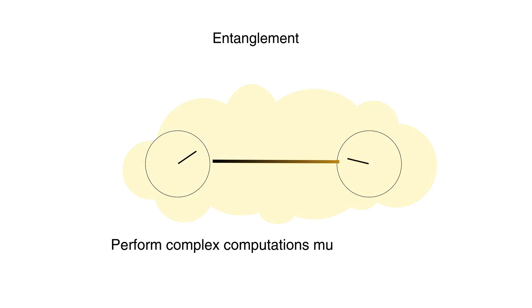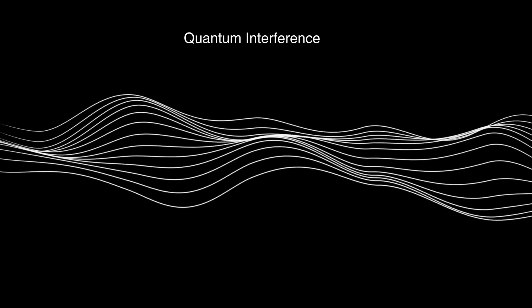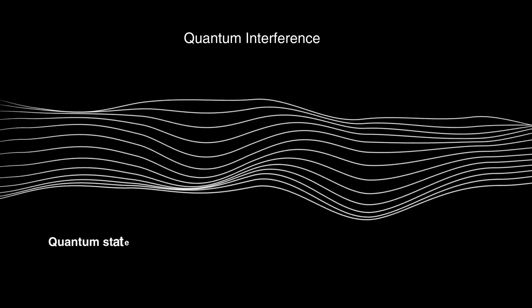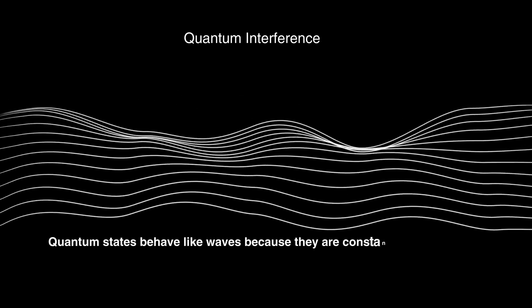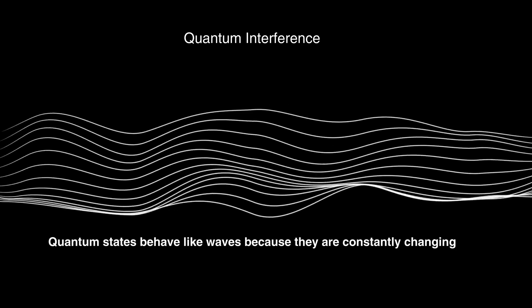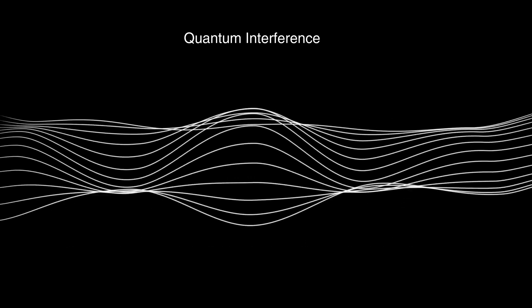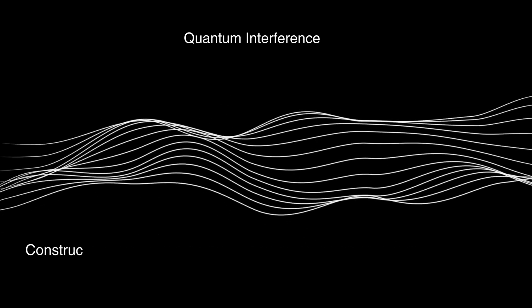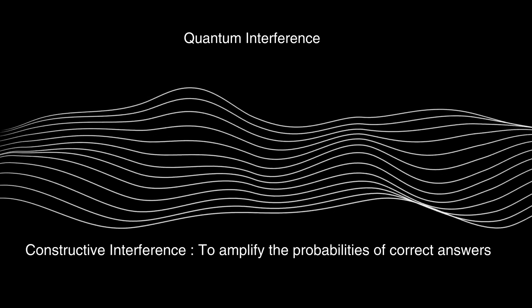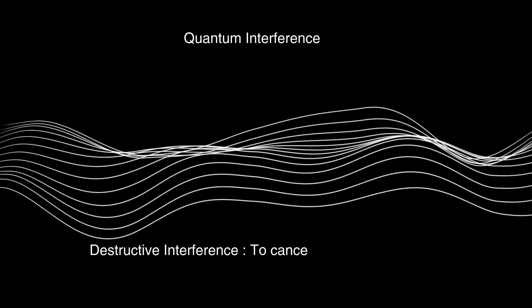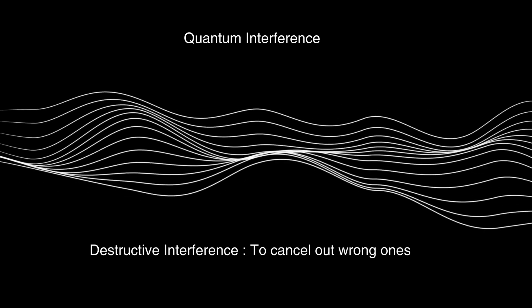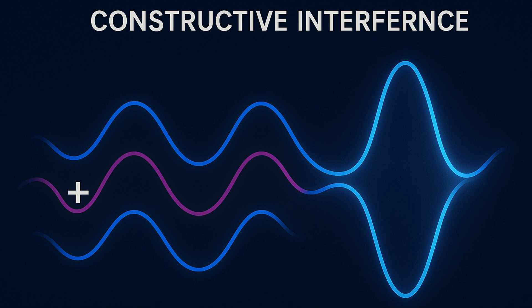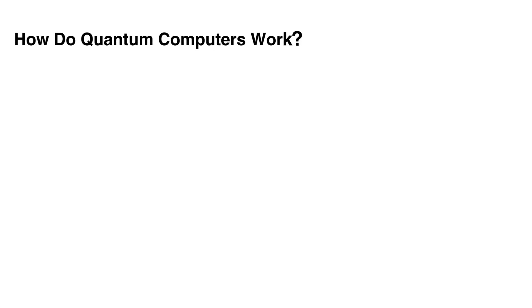The third concept is quantum interference. Quantum states behave like waves because they're constantly changing, and these waves can interfere with one another. Quantum computers use interference to amplify the probabilities of correct answers and cancel out the wrong ones. Where we amplify correct answers it's called constructive interference, and where we cancel out wrong ones it's called destructive interference.